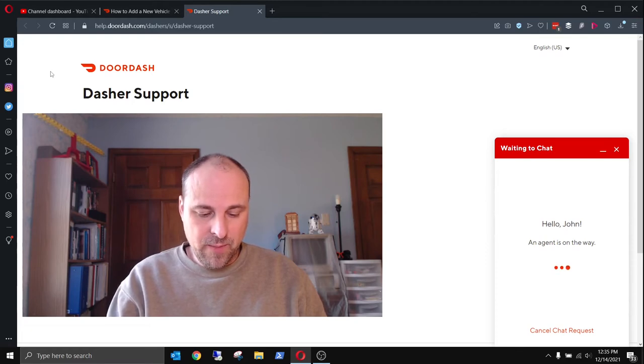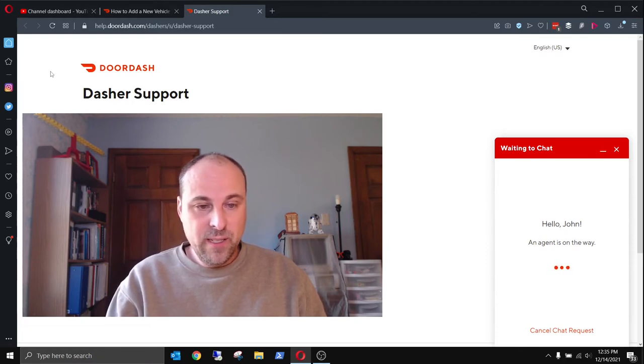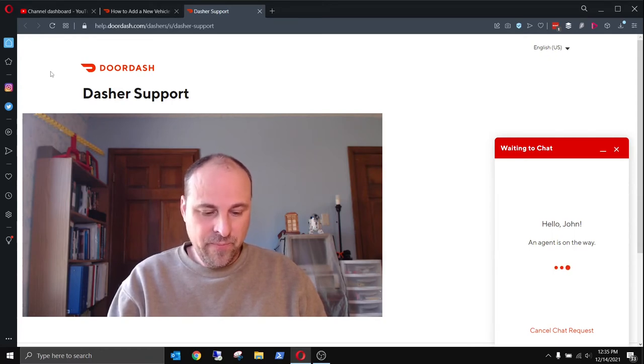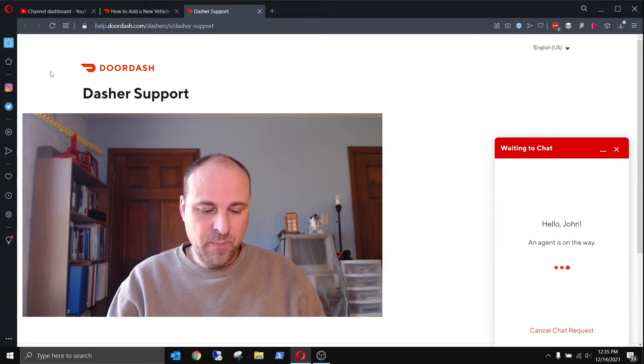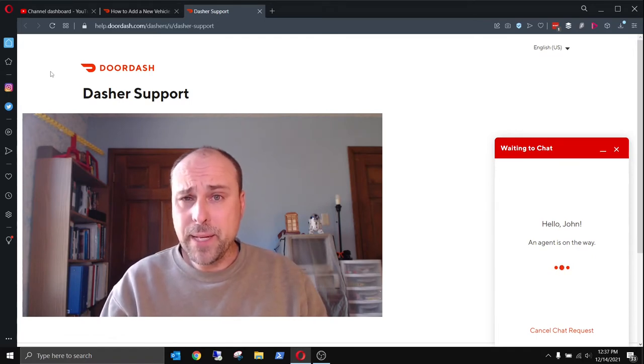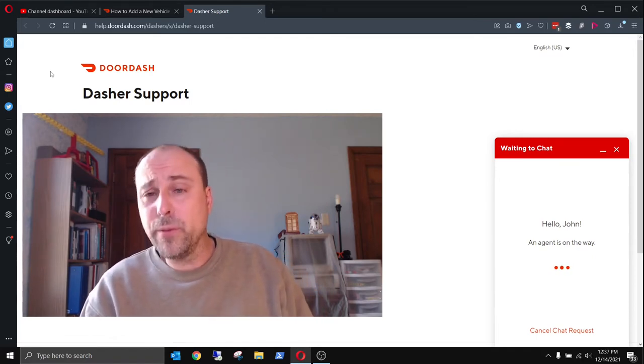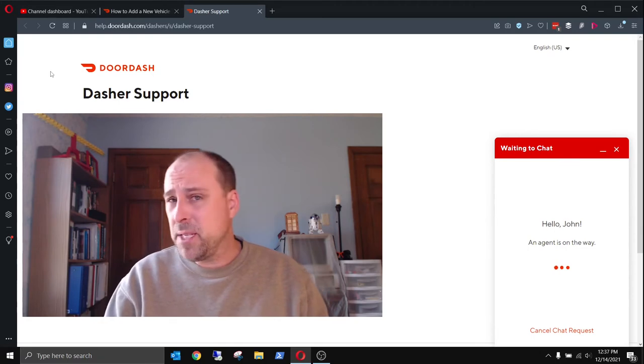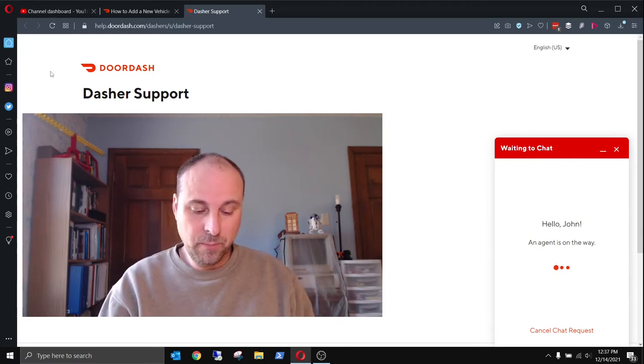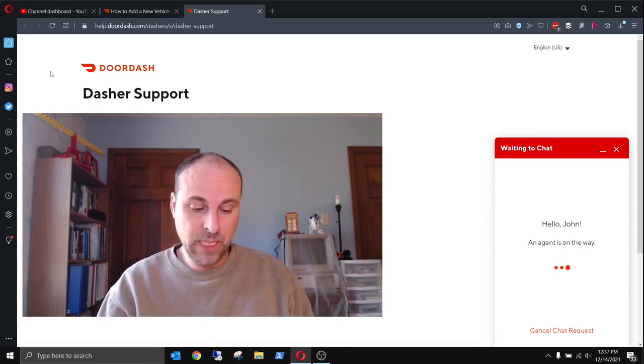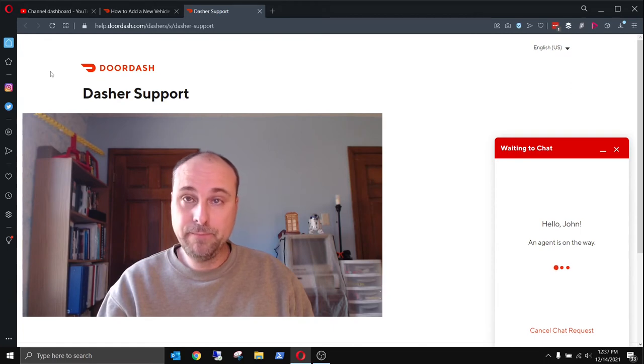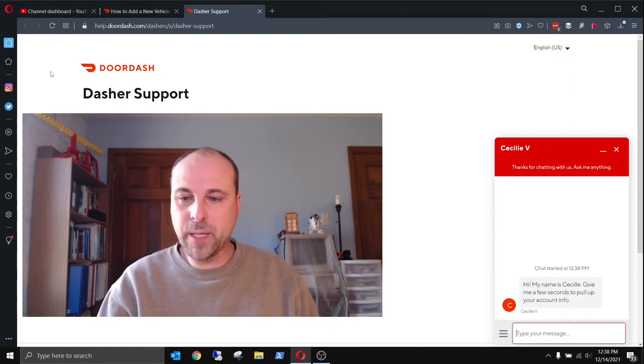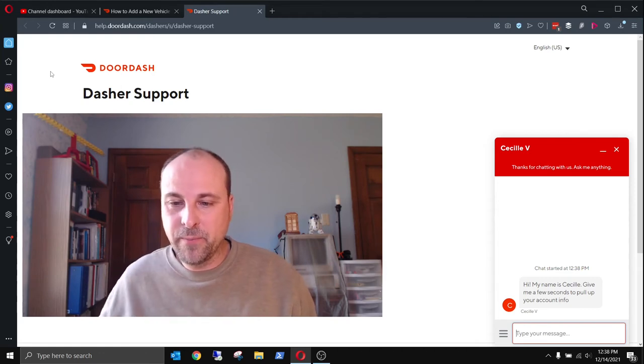Okay, so I'm dialing the number 855-431-0459. I'll put on speaker here. I guess maybe I shouldn't have made this call at 12:30. They must be busy with the lunchtime rush. Oh, there's $2 peak pay tonight in my town. Not going to do it. Oh, here we go. We got Cecile here.